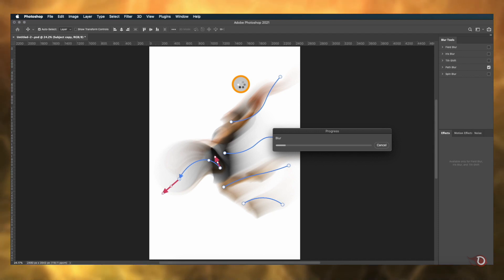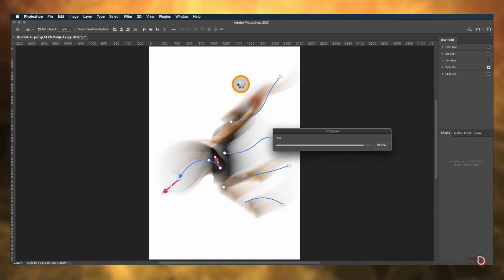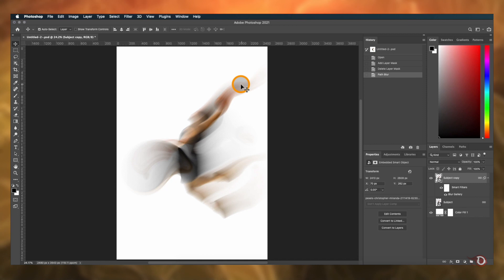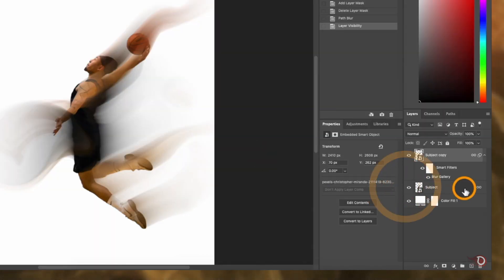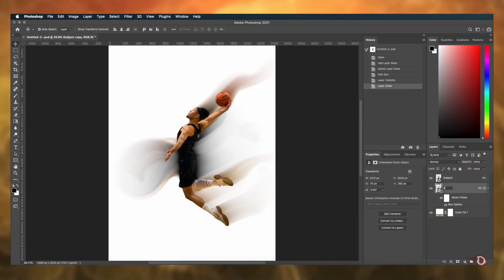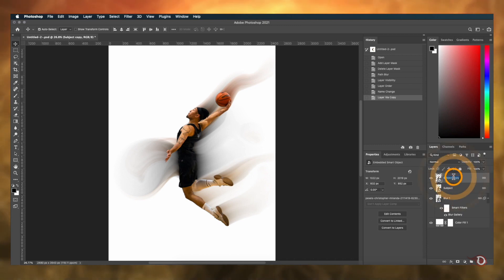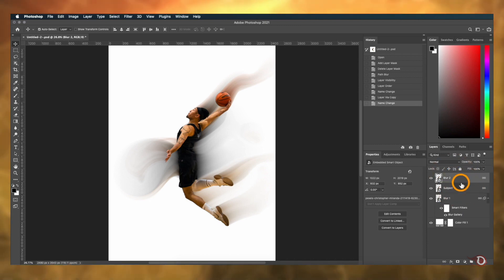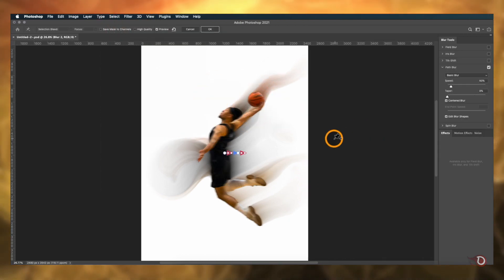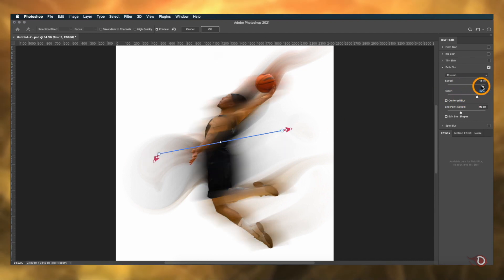This might take a little time depending on the system you are using — the more powerful your system, the faster it will work. So relax and wait for it to finish. This is the final result. I'll turn on the visibility of the original subject layer and put it at the top. Let's rename this layer as 'blur1', then select the subject layer and make another duplicate copy and call it 'blur2'. I'll be applying the Path Blur filter to this layer as well, creating the blurs differently this time.